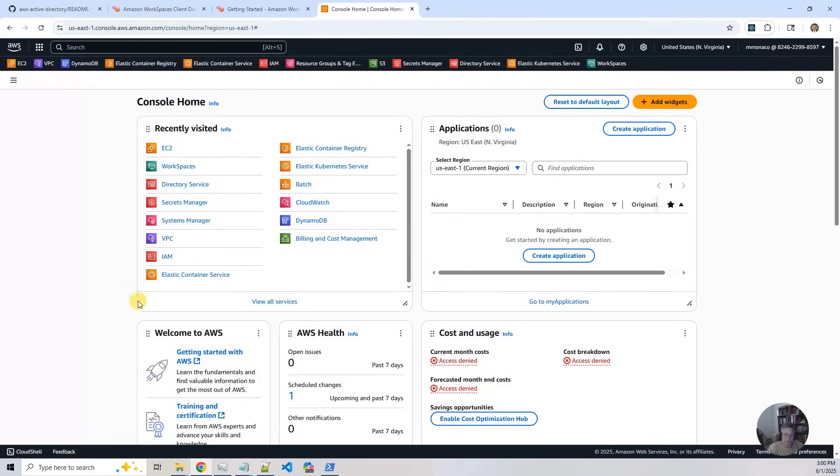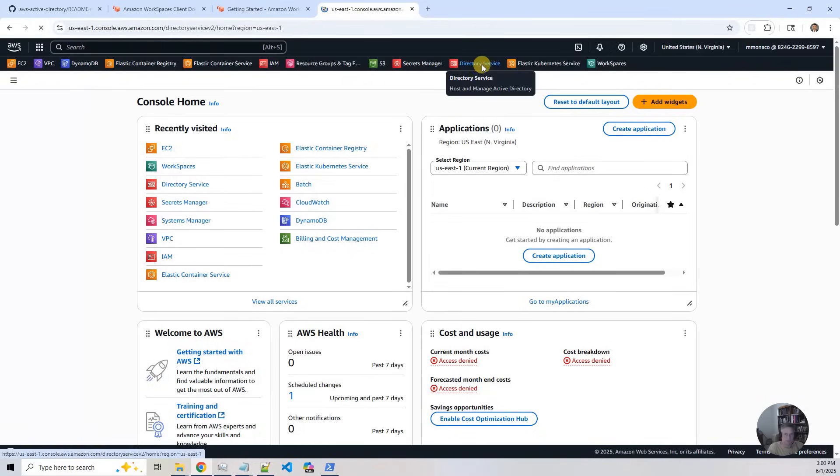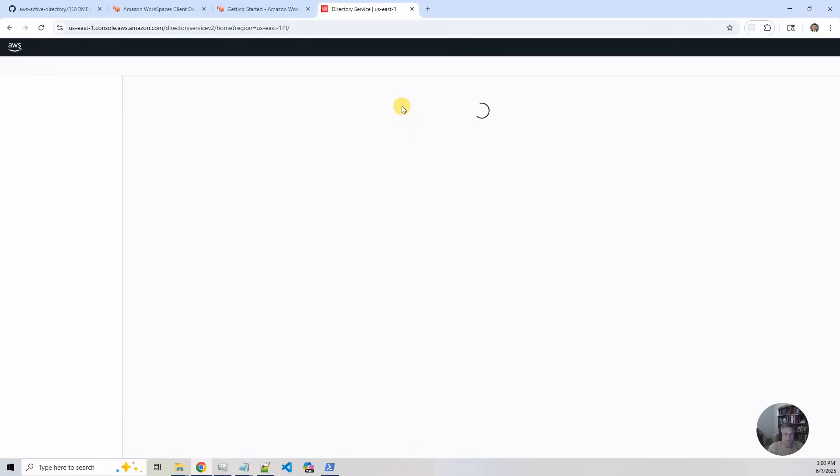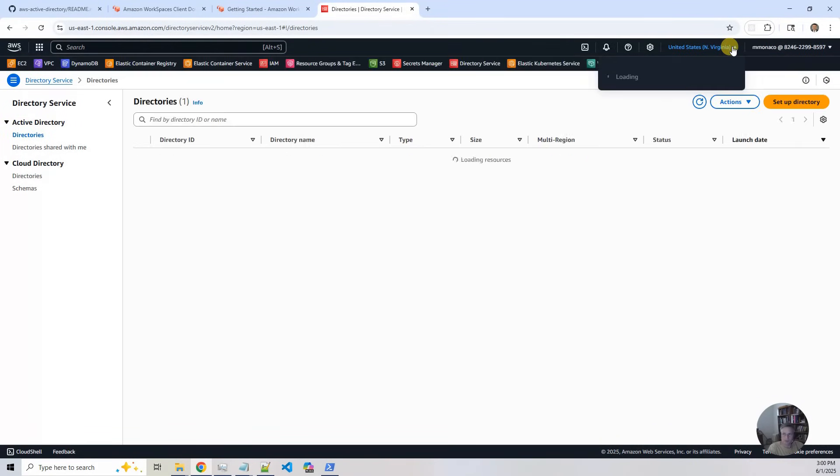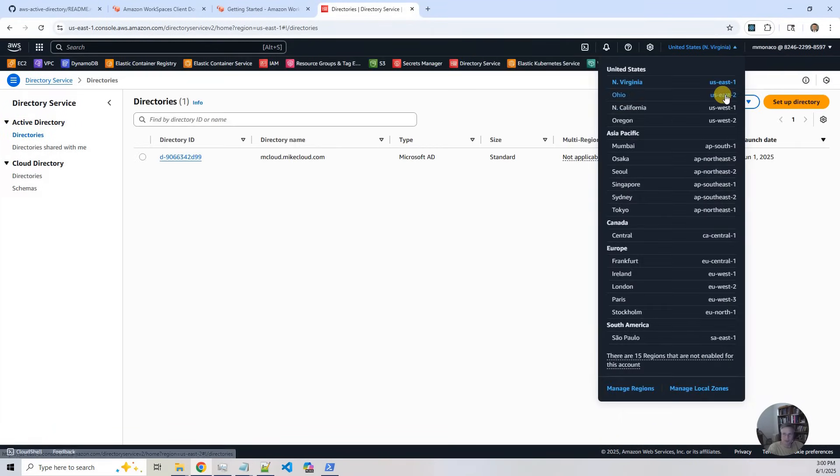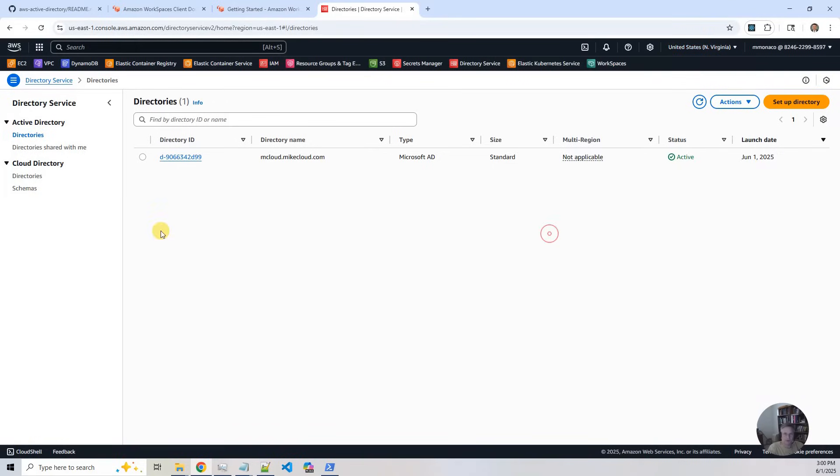So the first thing we're going to do is we're going to go look at the directory service. And the first thing is make sure you switch to US East 1 here at the top. I was working on US East 2 earlier, but US East 1 is what's required to look at this project's artifacts.